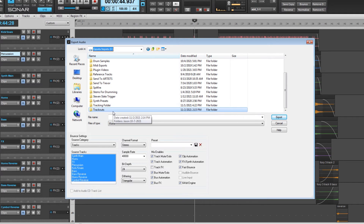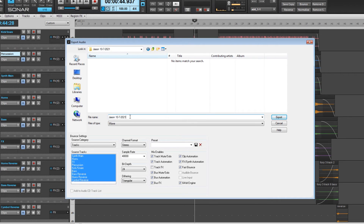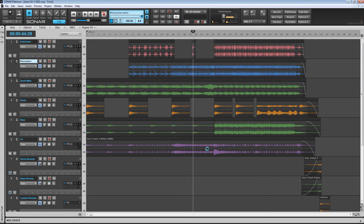The last thing to do is create a folder to put all these files in. In my export drive I have a folder called 'trackouts,' and I'm going to name this one after the project. Once you've set your destination folder and named the export, click Export. It will ask if this is what you want to do — click OK. At the very top you can see it mixing down everything, and we are good to go.